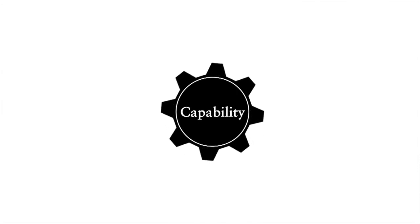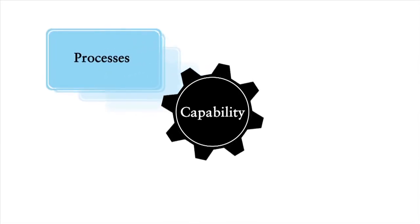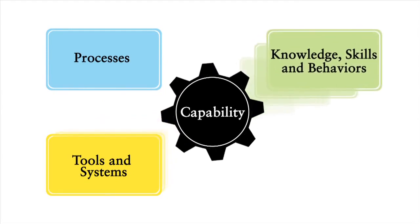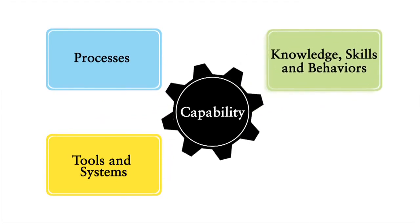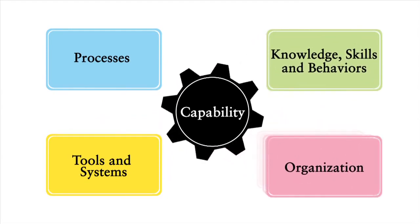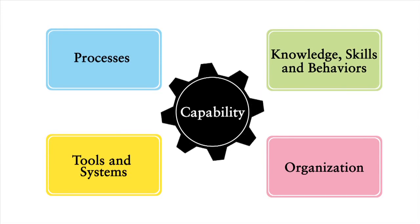Let's discuss what we actually mean by a capability. A capability is a combination of processes, tools and systems, knowledge, skills and behaviors and organization that allows a company to deliver a specified outcome.